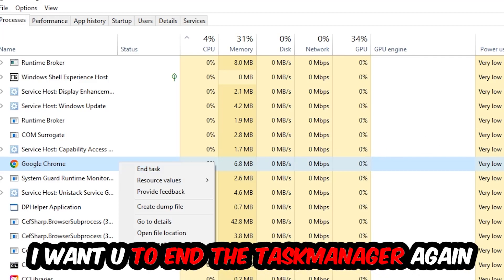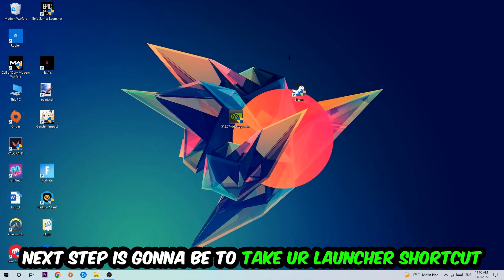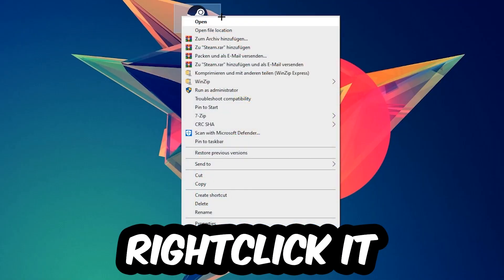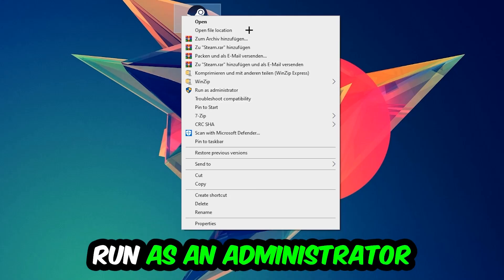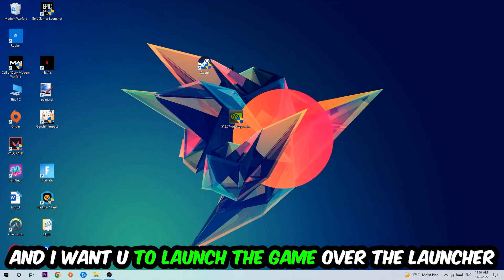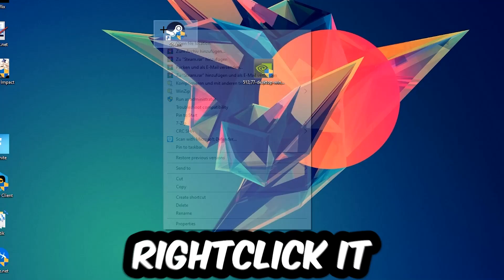Once you're finished with that, close the Task Manager again. Next step is to take your launcher shortcut on your desktop or your in-game shortcut, right-click it, and hit Run as Administrator. Once you click Run as Administrator, your game or launcher will pop up. Launch your game over the launcher, and if it crashes again, return back to your shortcut.